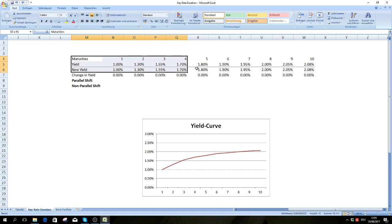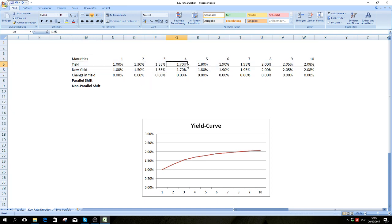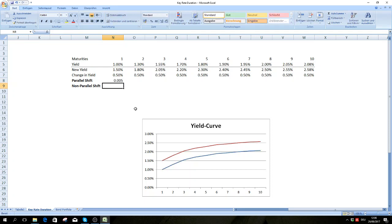I've plotted the yield curve and these are the respective spot rates for every single maturity. Modified and effective duration assume that if we speak about an increase in the yield, we speak about an increase on the whole curve. So if interest rates increase by 50 basis points, we assume it's a parallel shift.